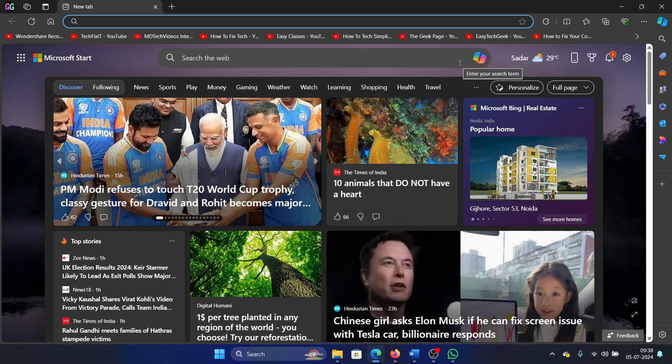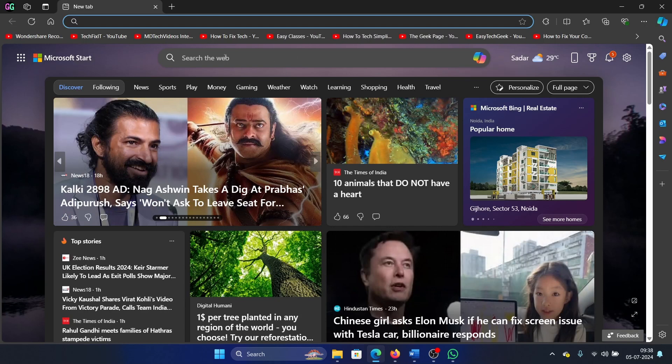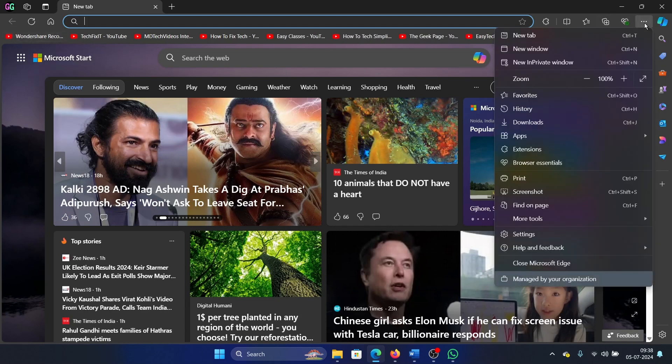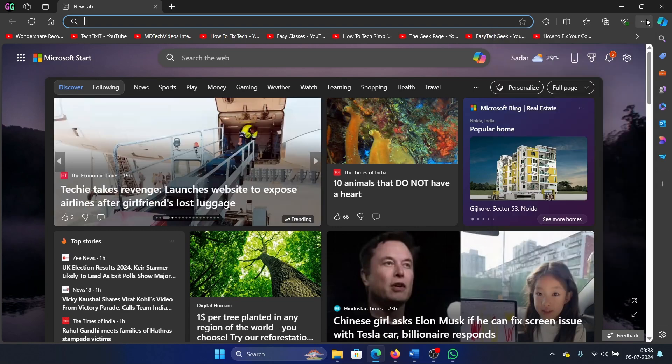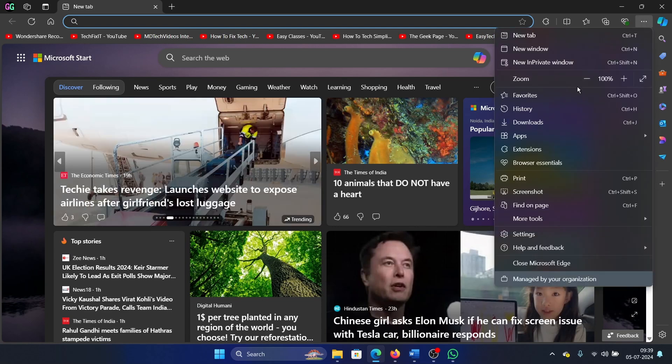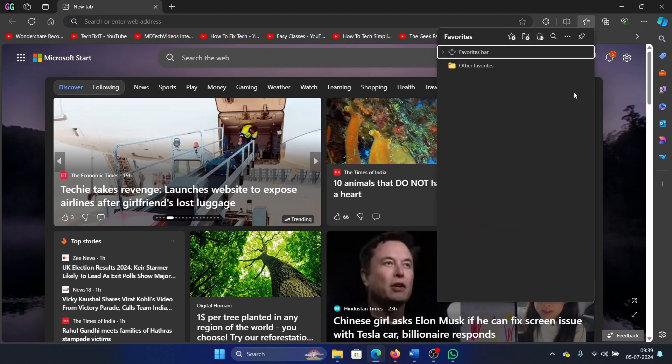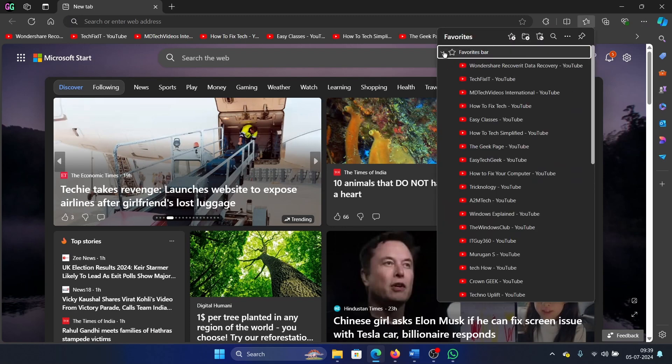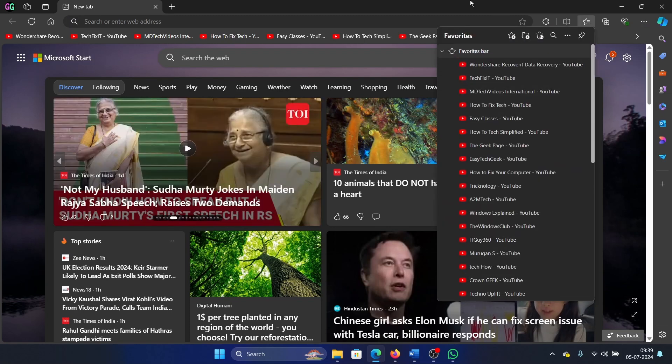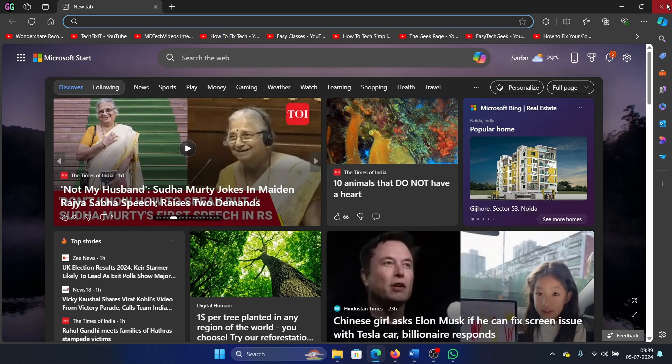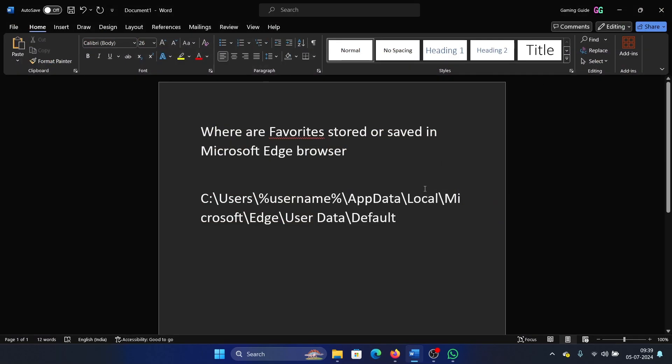So people are wondering where are the bookmarks. You click on this, you don't find bookmarks. So bookmarks are called favorites. All you need to do is click on these three dots here and select favorites, then open the favorites bar and it shows all the bookmarks here.